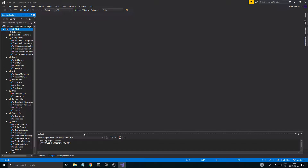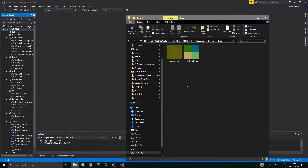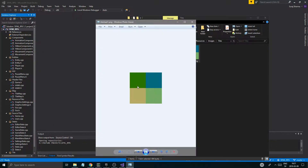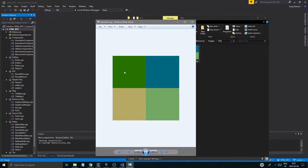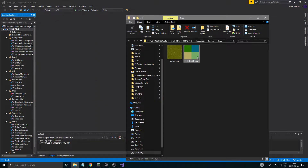Let me just show you something that I added. I made a little mini example texture sheet. It's basically just four different colors, supposed to represent grass, sand, maybe some water.